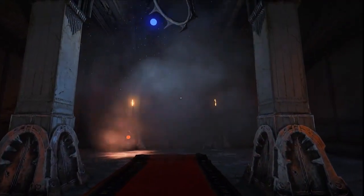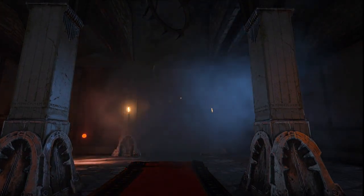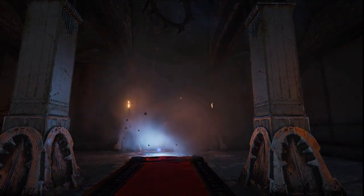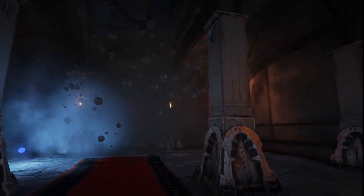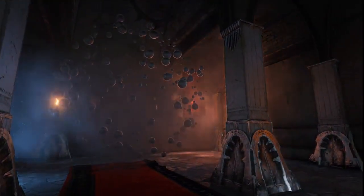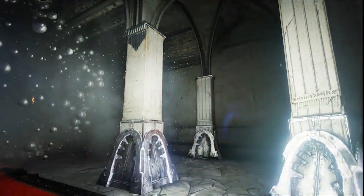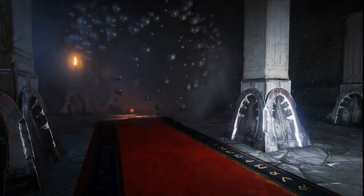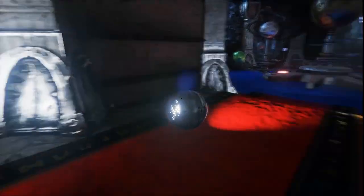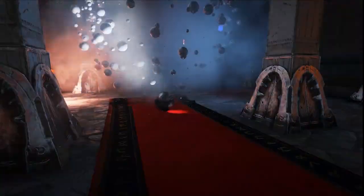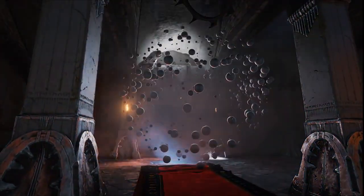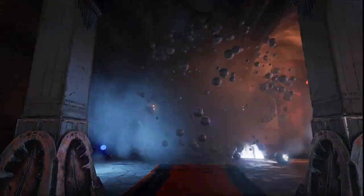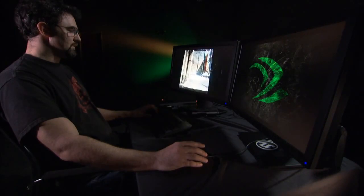This next room highlights our dynamically lit particle systems. I have a number of particle systems here, all being illuminated by the dynamic elements of the scene. I can turn on my own flashlight and illuminate it, or even pick up my spotlight planet from the previous room and throw it in. You'll see this all works together, dynamically, in real time.